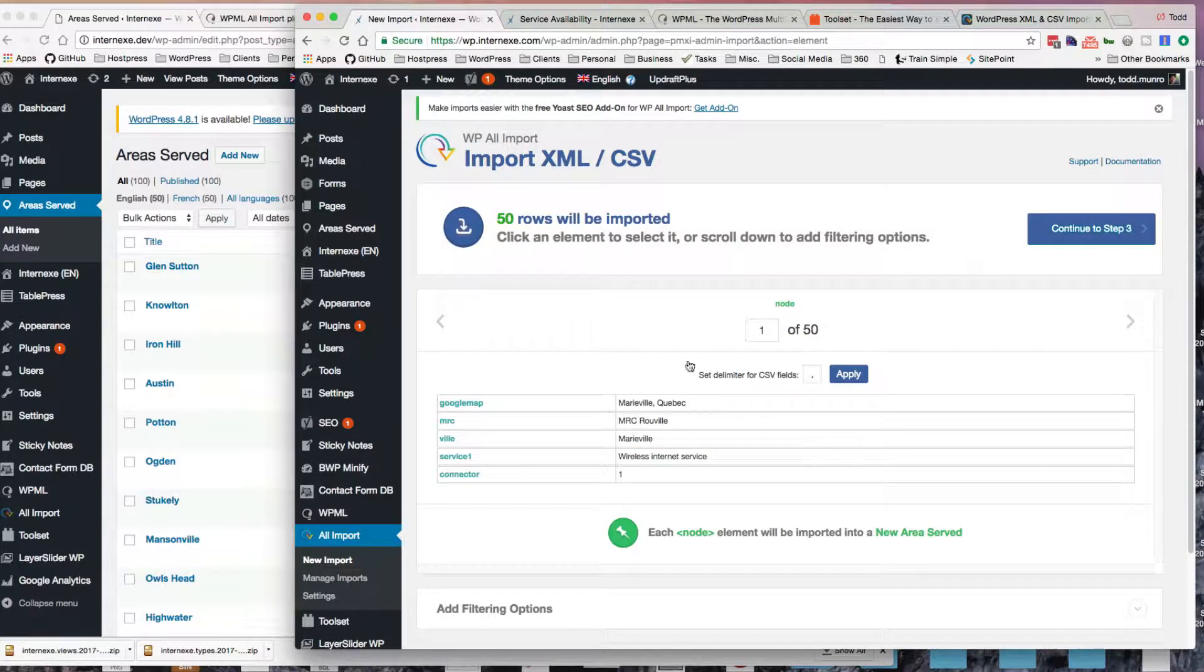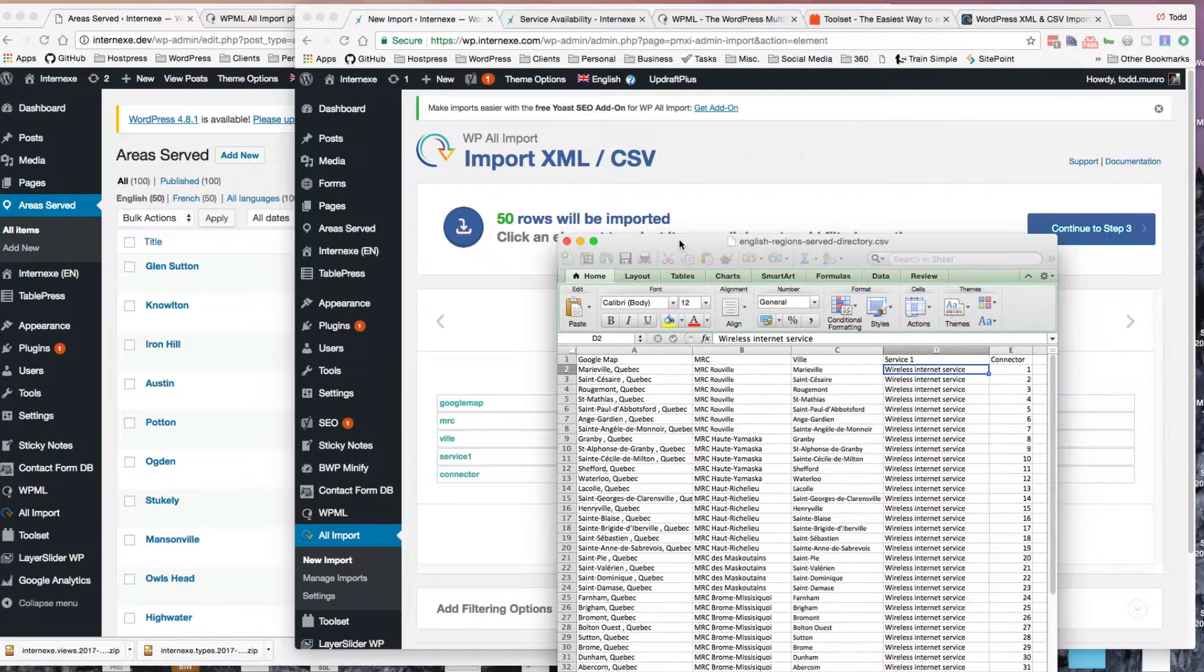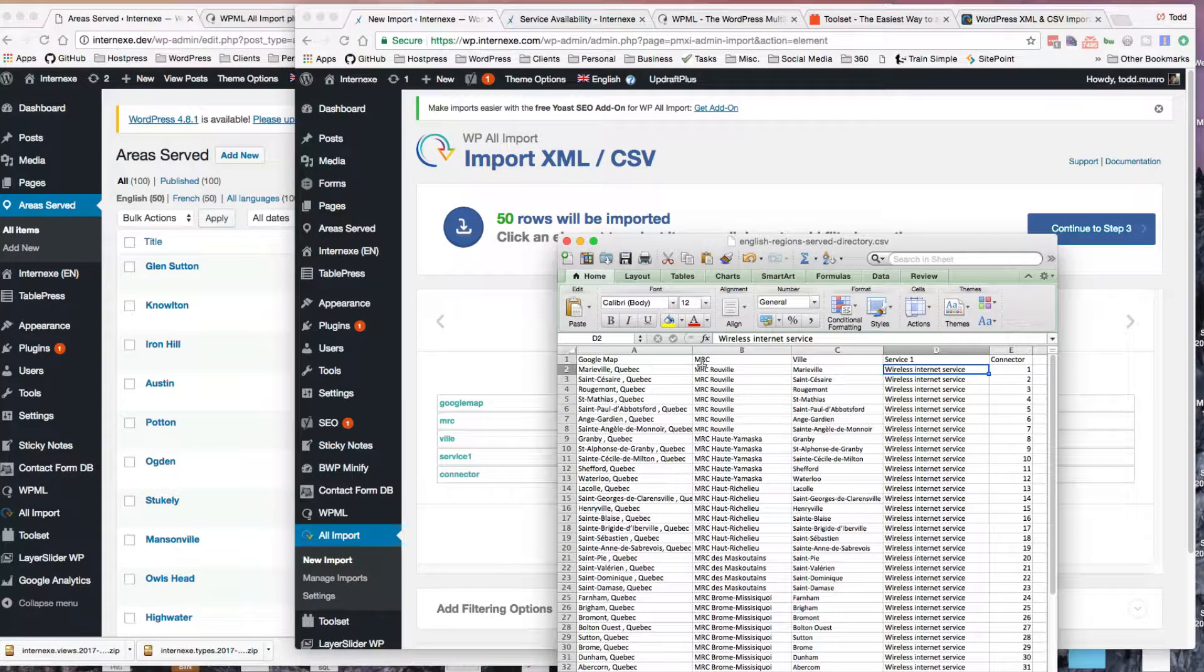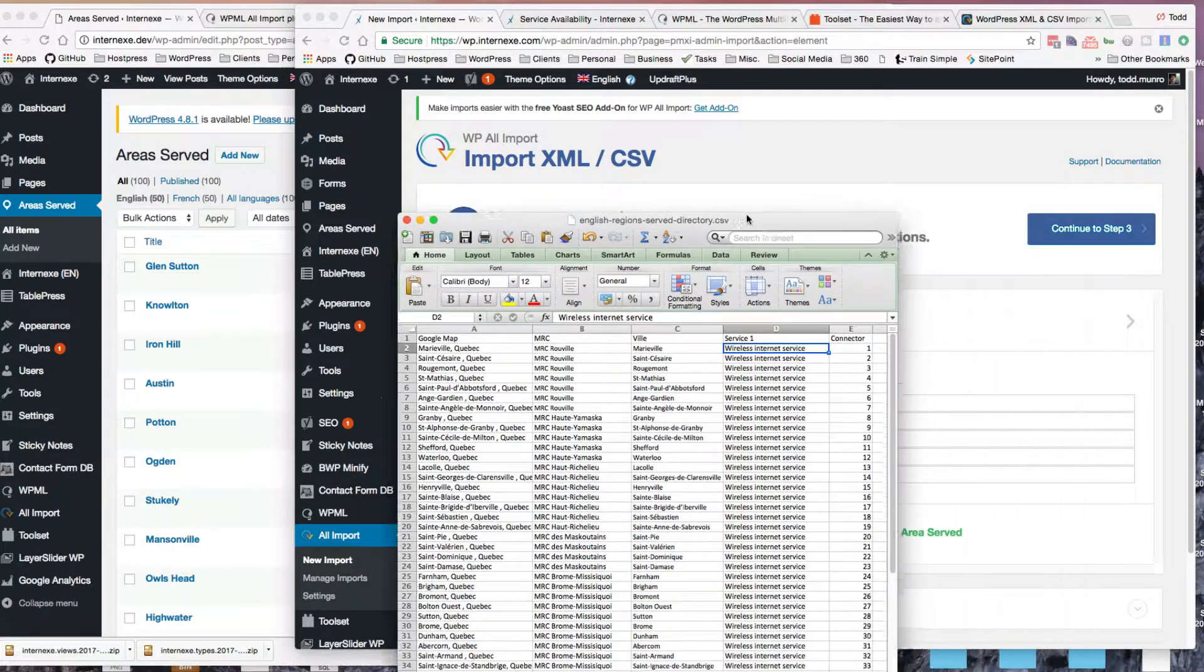And we basically have what is on my CSV file here, the titles like Google Map, the MRC, the town, and the service, as well as a connector, which is very important.